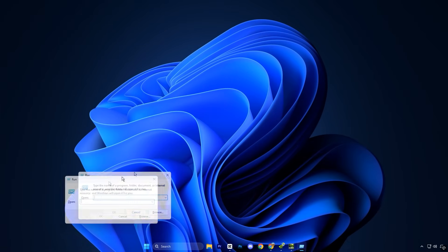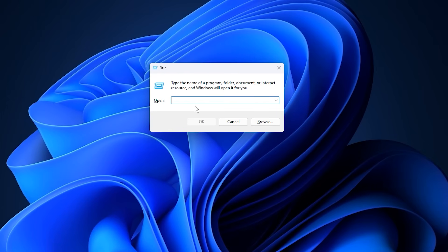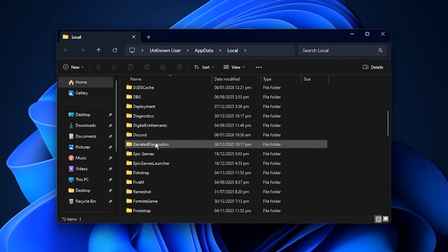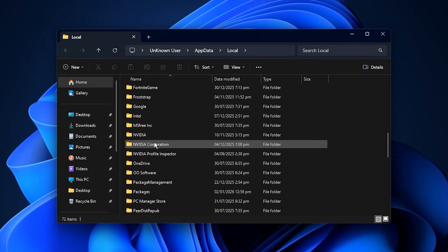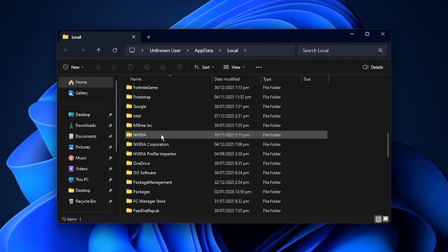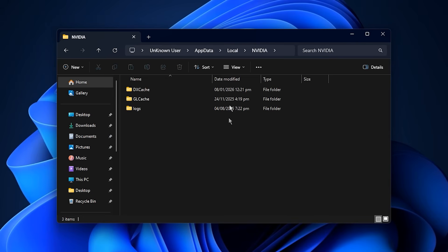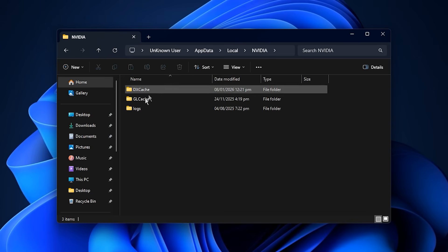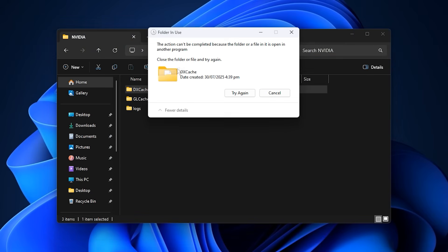Open the Run dialog using Windows Key + R. In the box, type %localappdata% and press Enter. This will take you directly to the local AppData directory where Windows and NVIDIA store temporary performance files. Scroll until you find the NVIDIA folder and open it. Inside, you will notice dxcache and glcache — these directories hold outdated shader cache data. Delete both folders, approve any permission prompts, and if a few files refuse to delete, simply ignore them and move on.